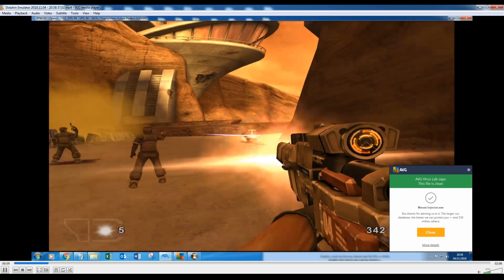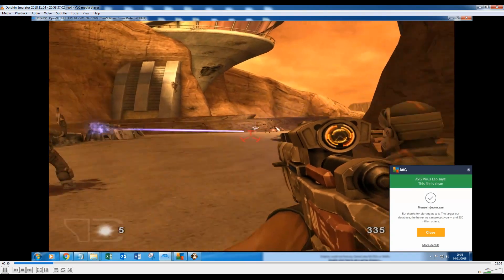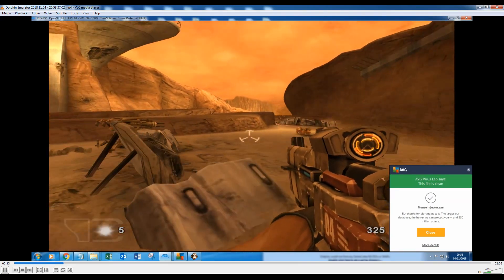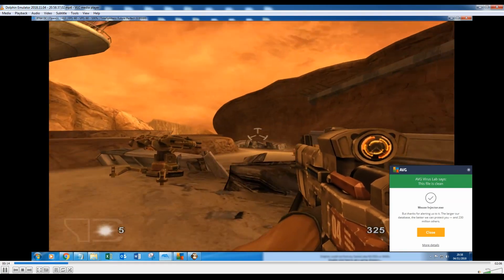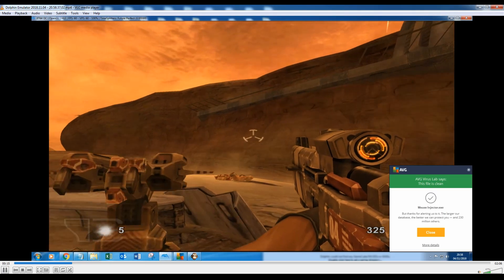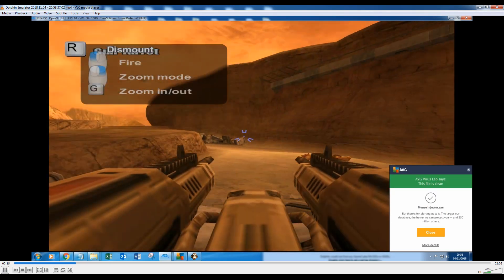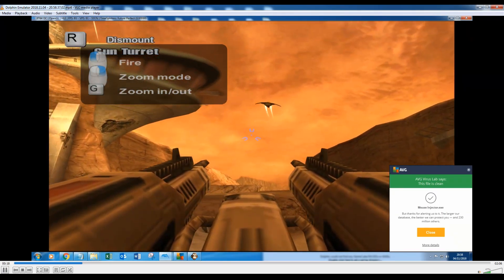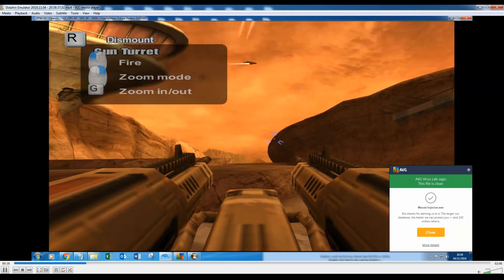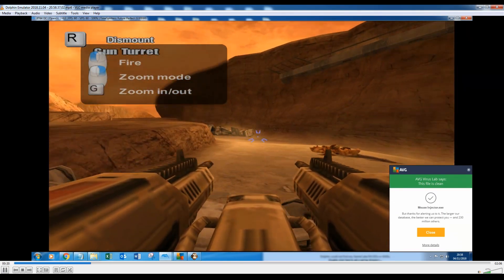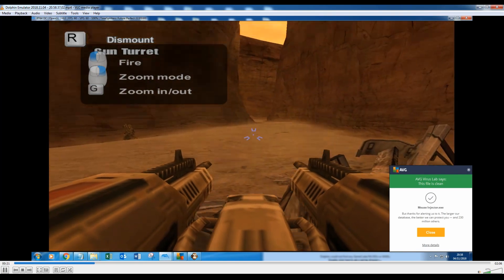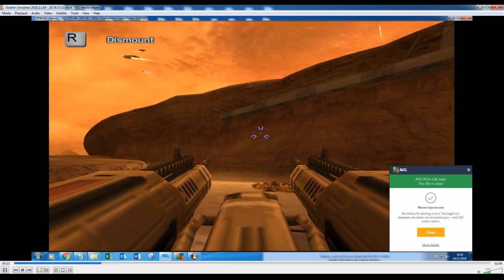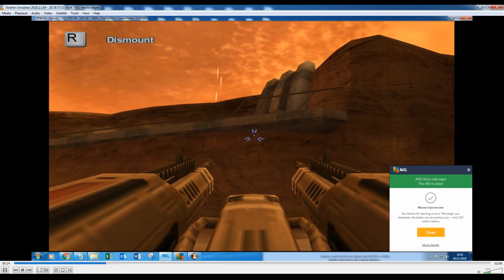And basically a mouse injector will give your virus detector or any virus software, it will give a false positive and what that means is that it will read this mouse injector and say that it's a virus when it's not.